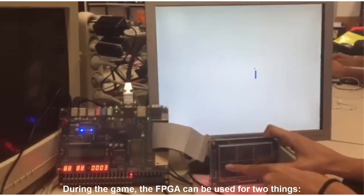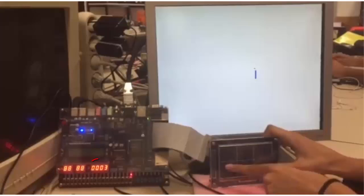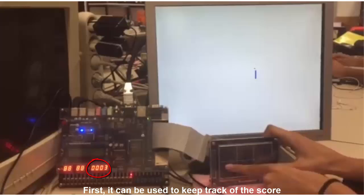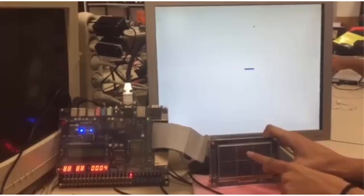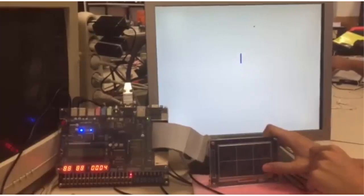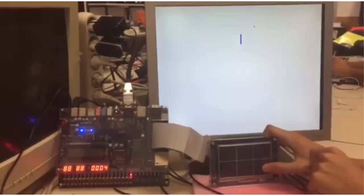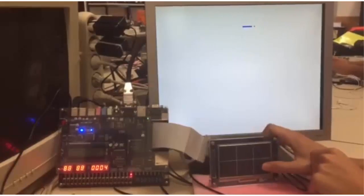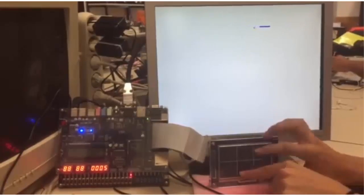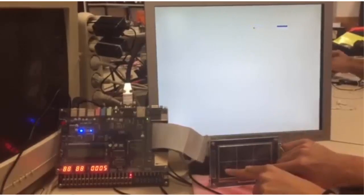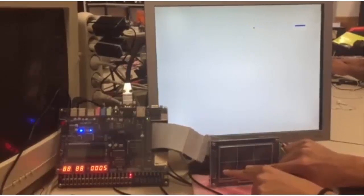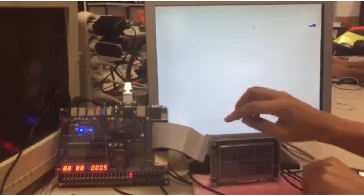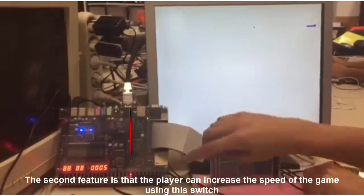During the game, the FPGA can be used for two things. First, it can be used to keep track of the score. The second feature is that the player can increase the speed of the game using this switch.